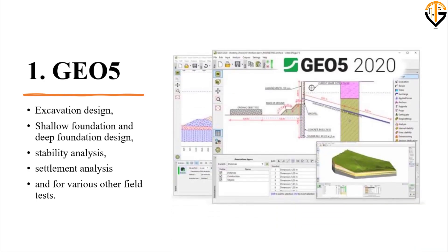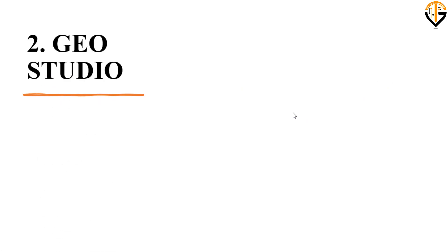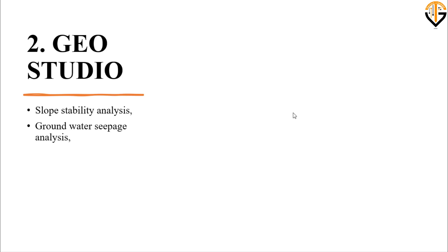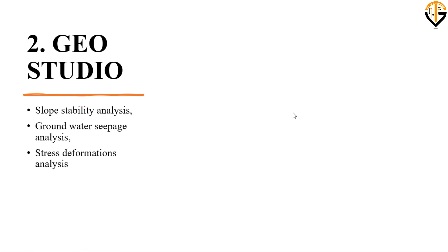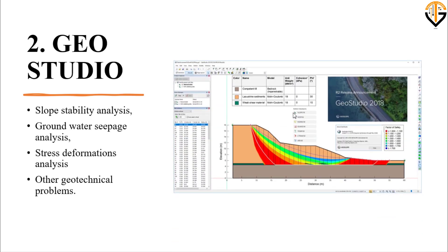Here is a figure showing an example solved using the Geo5 software. The next one is GeoStudio. It is mainly used for slope stability analysis and groundwater seepage analysis. It can be used for both slope and groundwater seepage analysis simultaneously, for stress deformation analysis, and other geotechnical problems like earthquake-related problems as well. This is one of the examples solved using GeoStudio software.